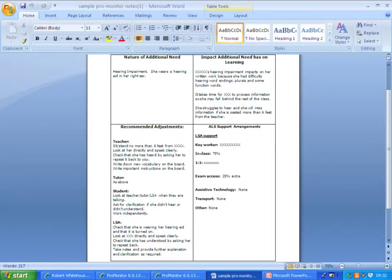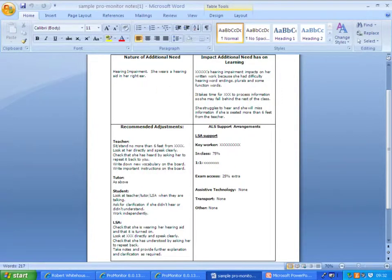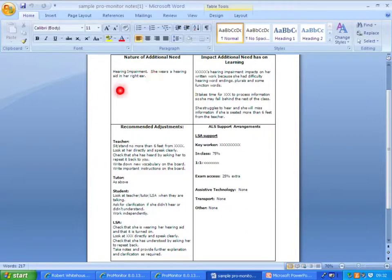This is my suggestion of a template, certainly in the future and hopefully if we can get some of it done this year, of how the information might be first recorded and then copied and pasted across. These are the four note boxes, but in a Word document. The first one is the nature of the additional need itself, so this one for example shows hearing impairment.